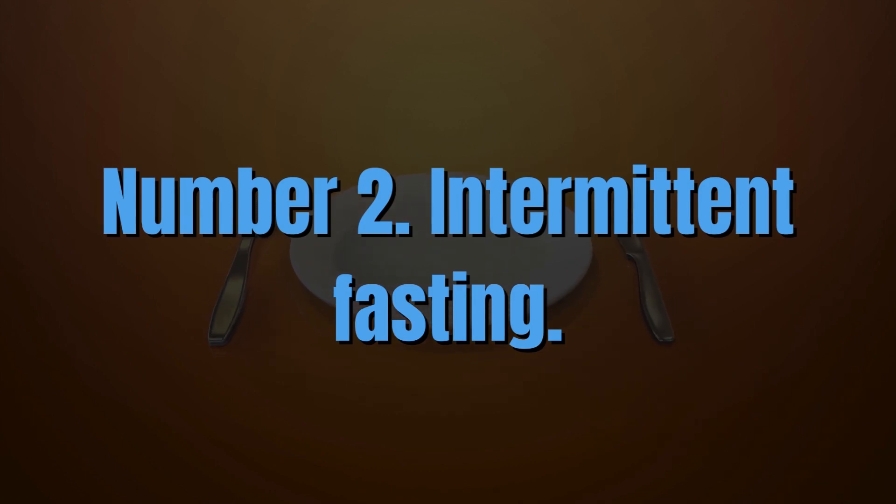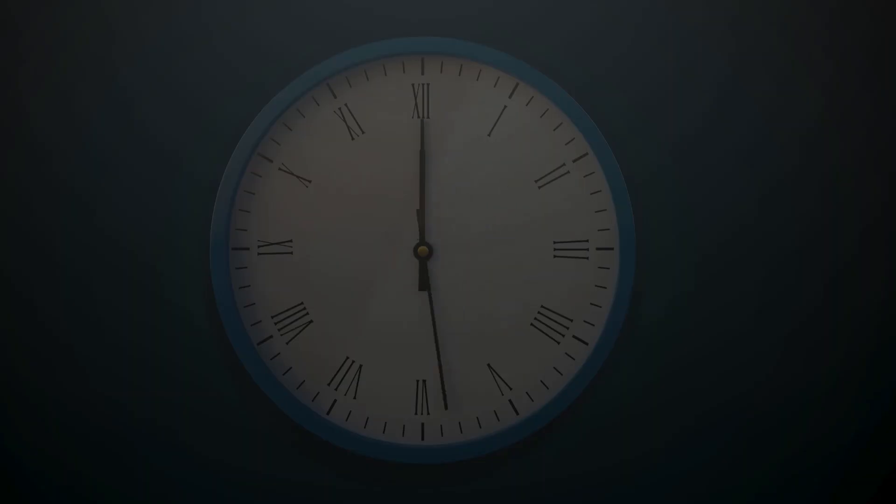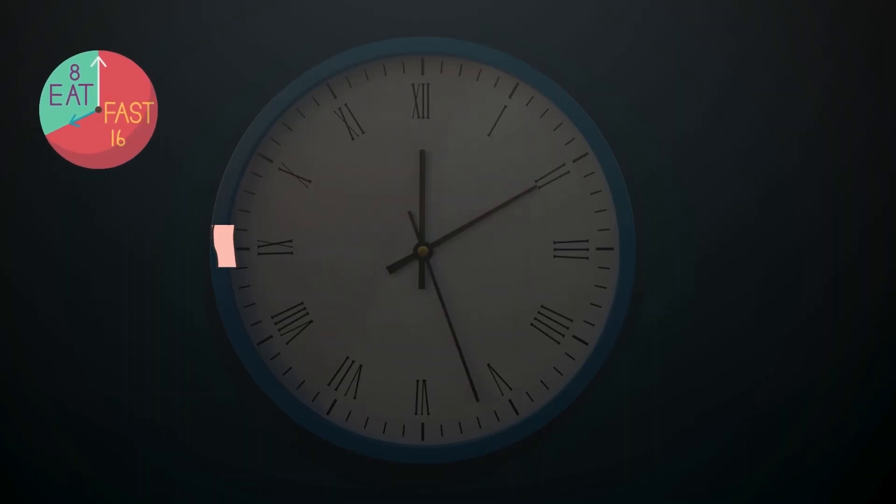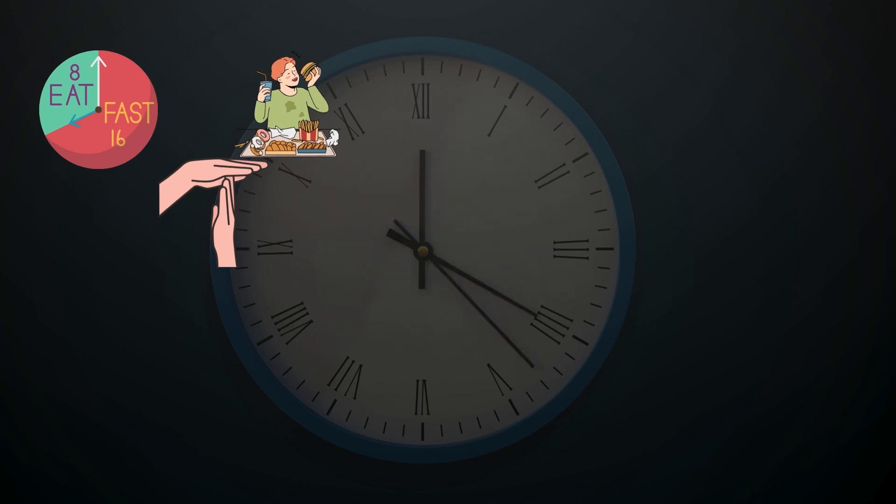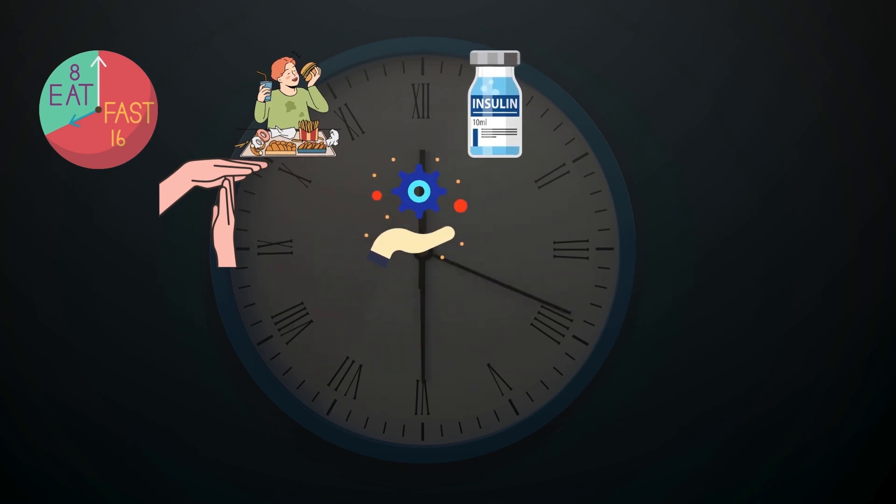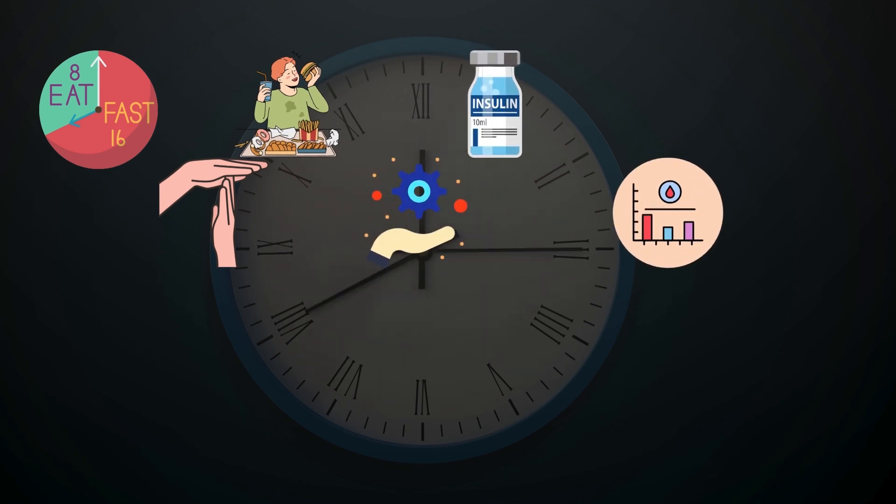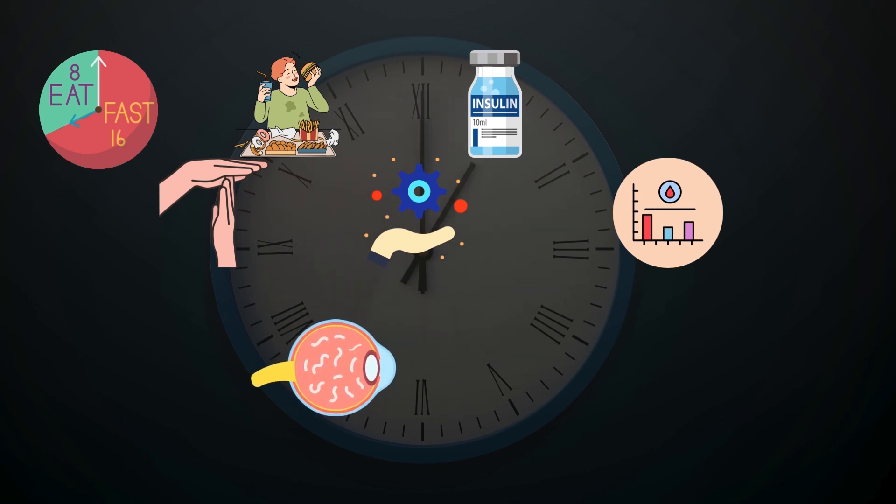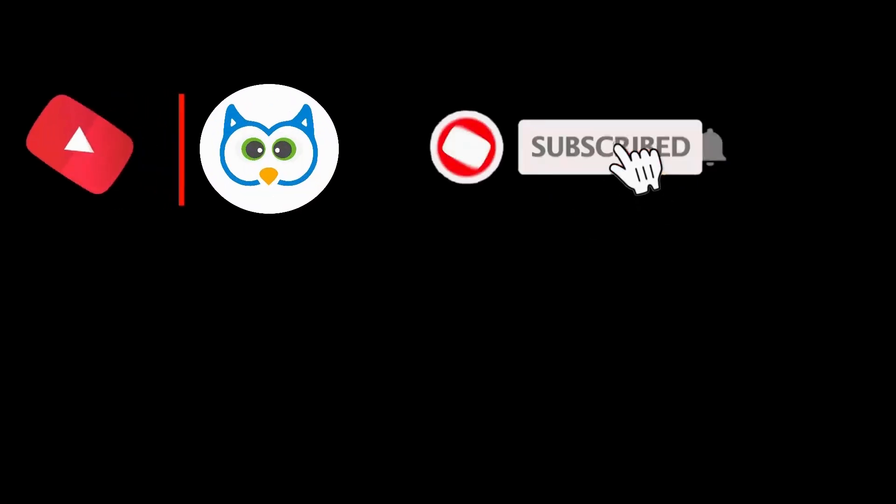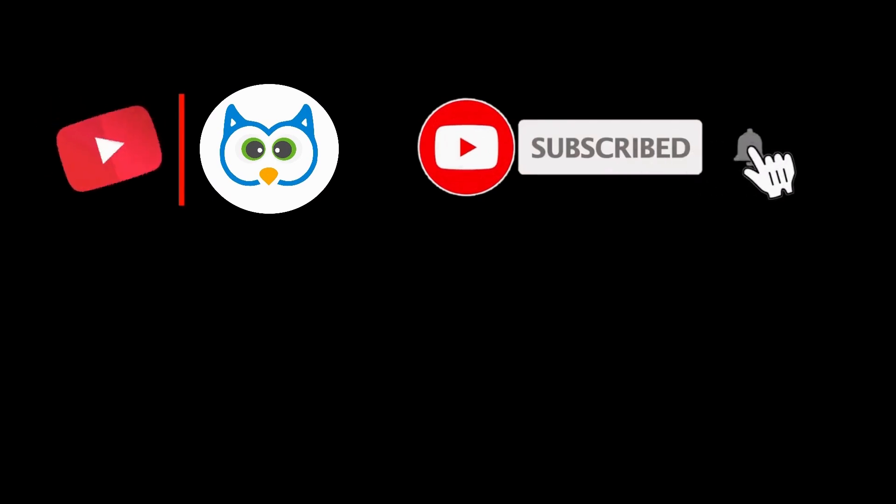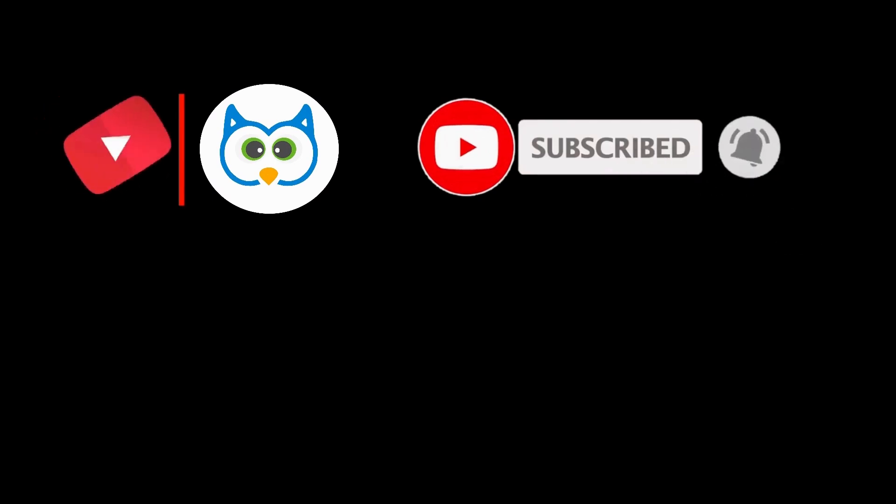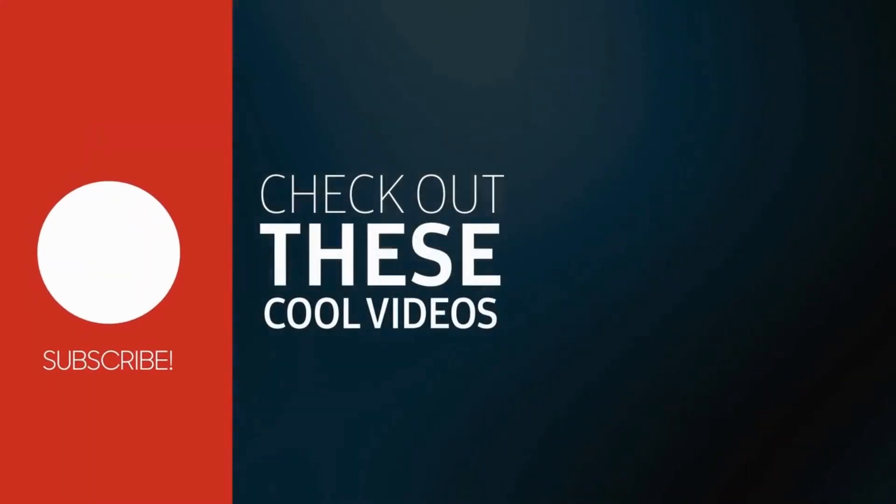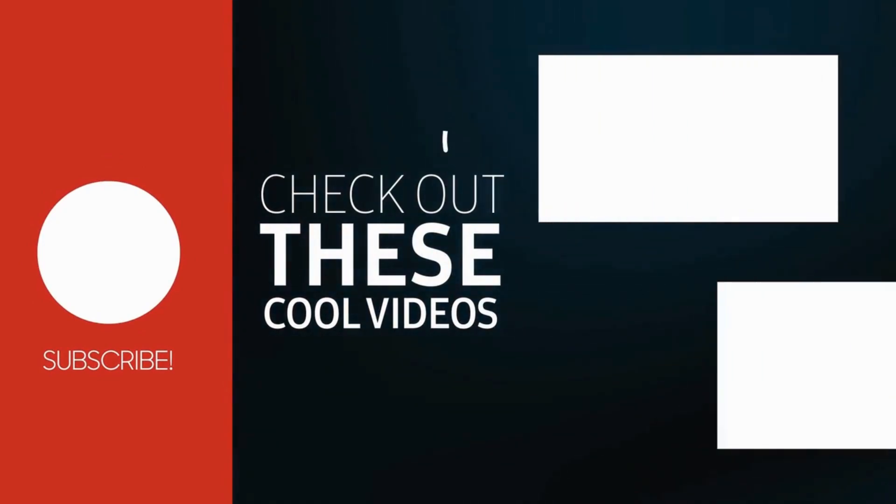Number 2. Intermittent Fasting. In simple words, intermittent fasting makes you take regular breaks from eating, allowing your body to optimize insulin function and manage blood sugar levels more effectively. So intermittent fasting can help you get rid of eye floaters quickly and efficiently. Make sure to like this video and subscribe to the channel to support our mission to help improve your health. Thanks for watching and see you in the next video.